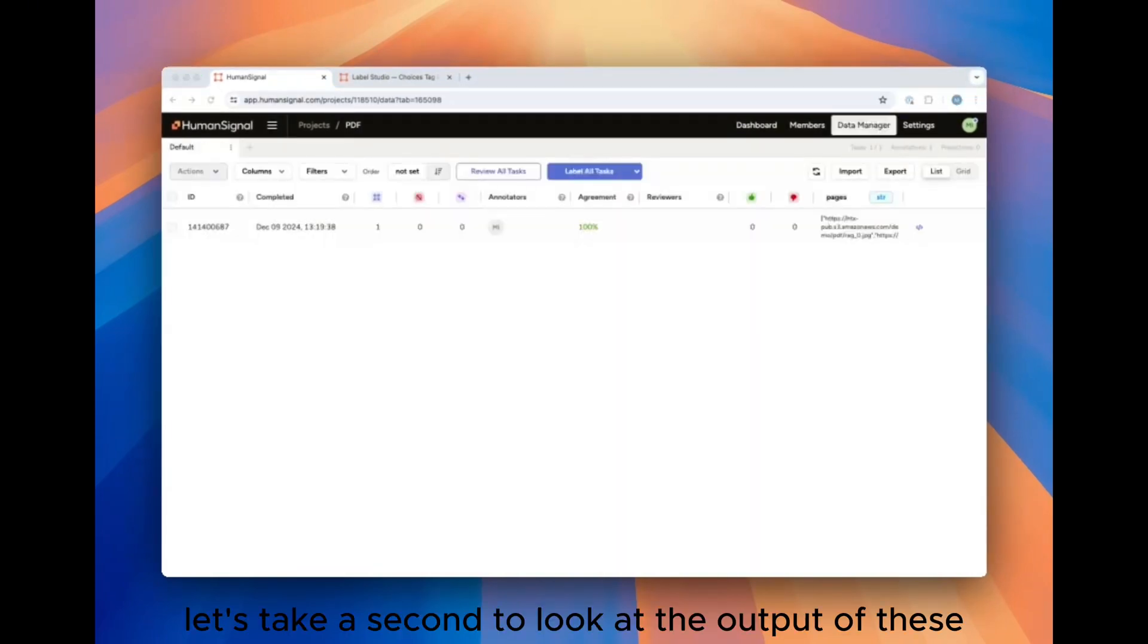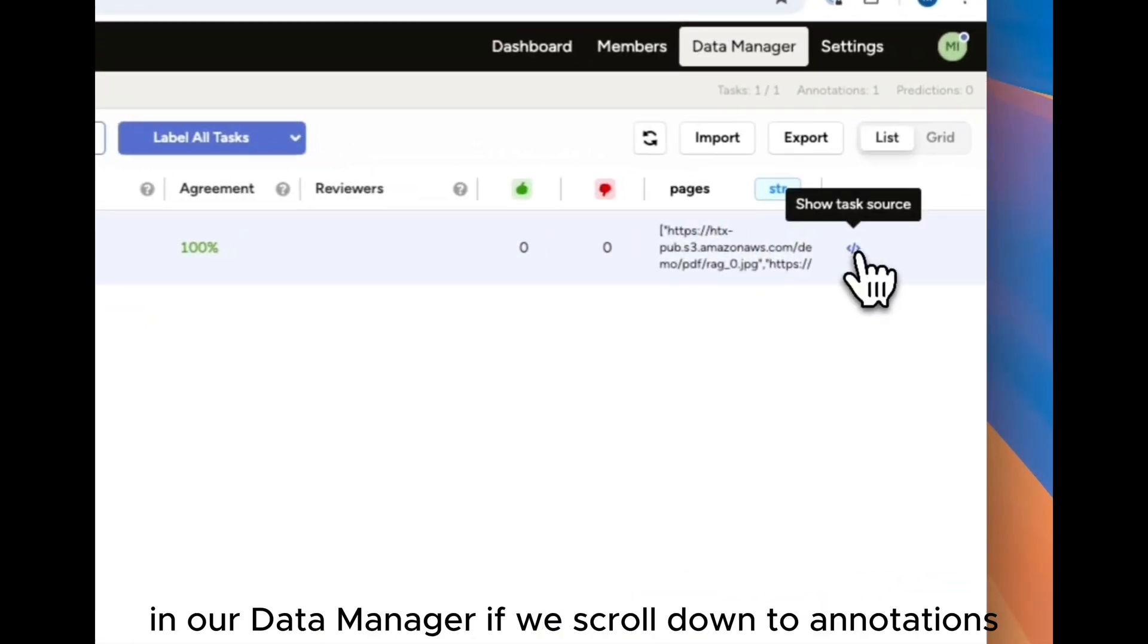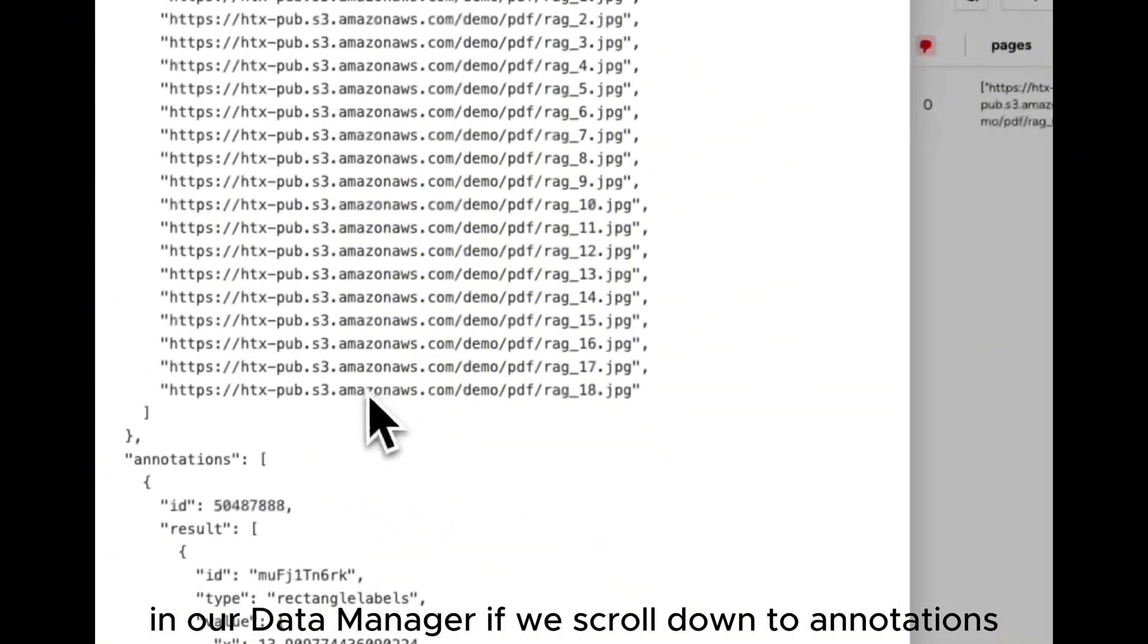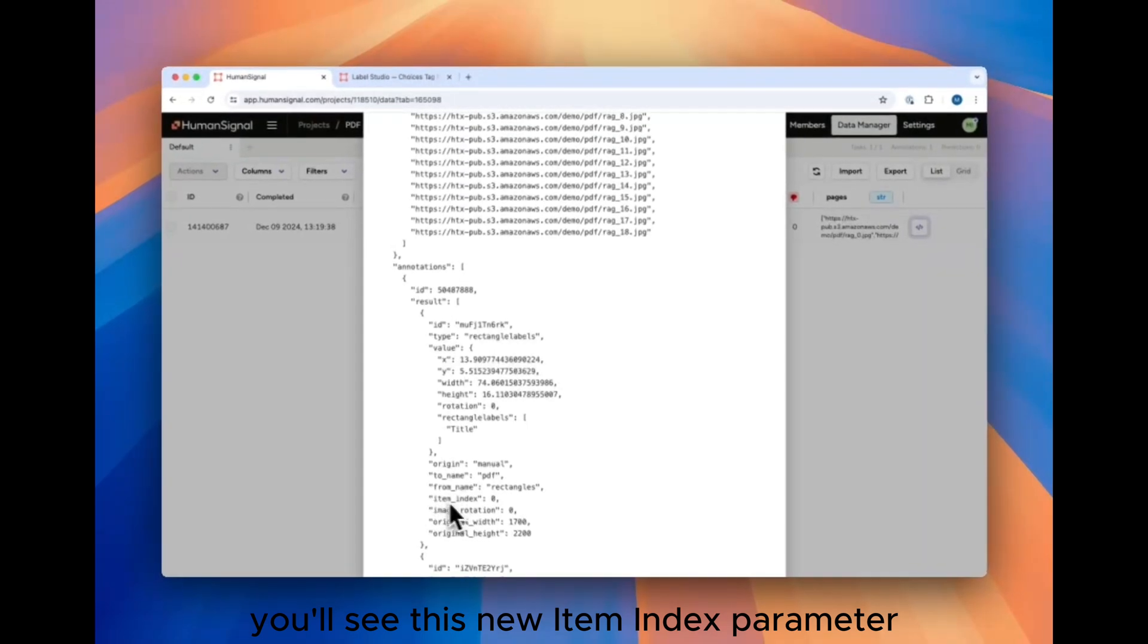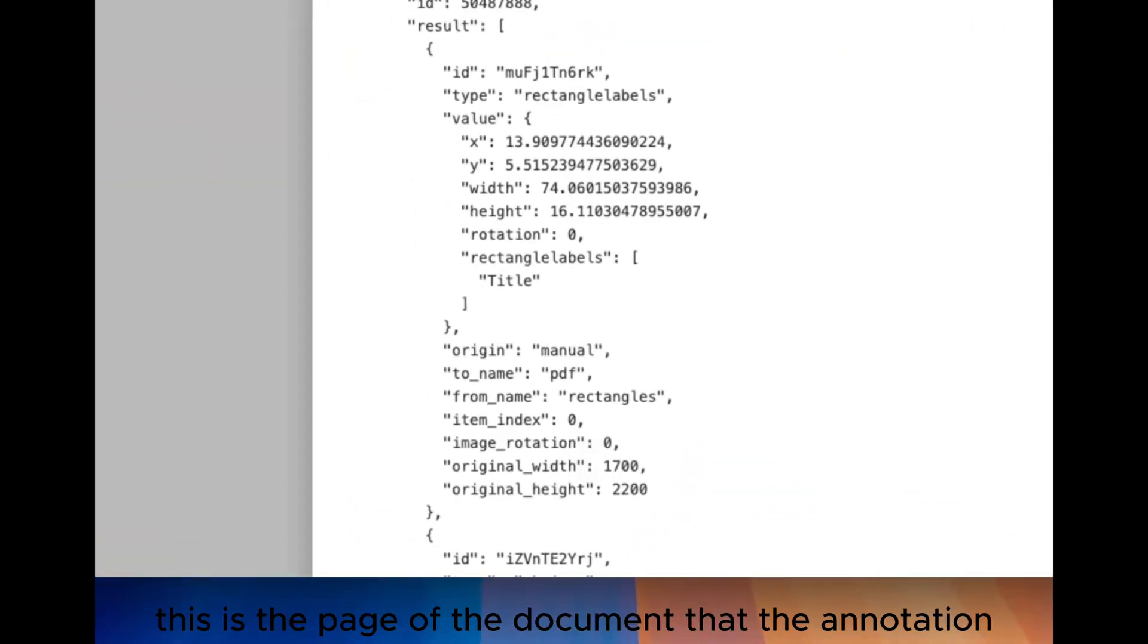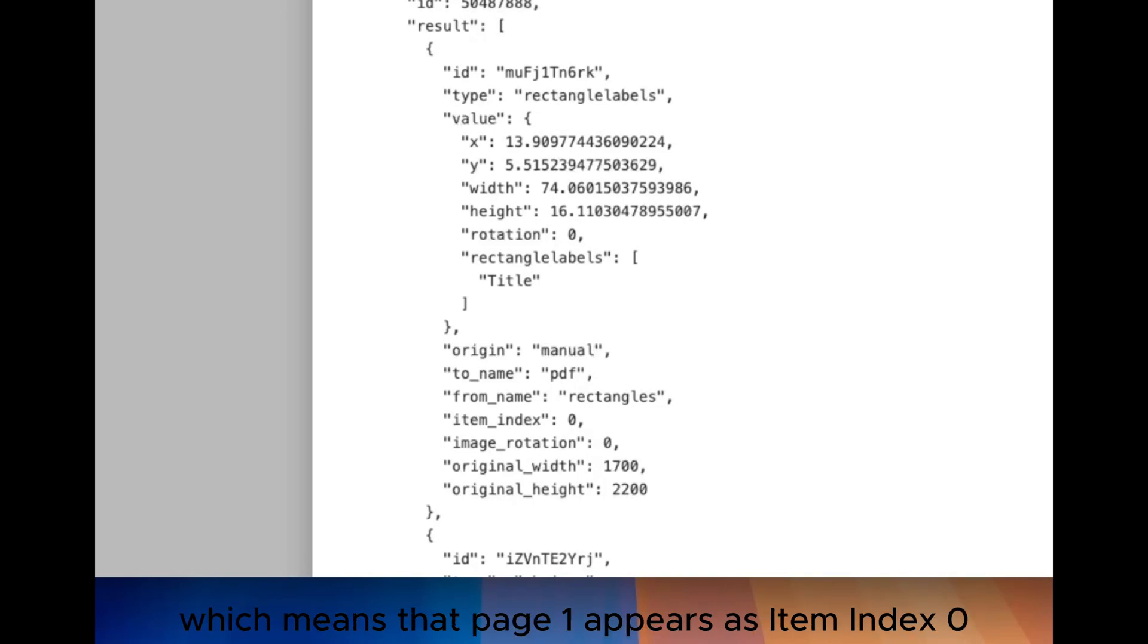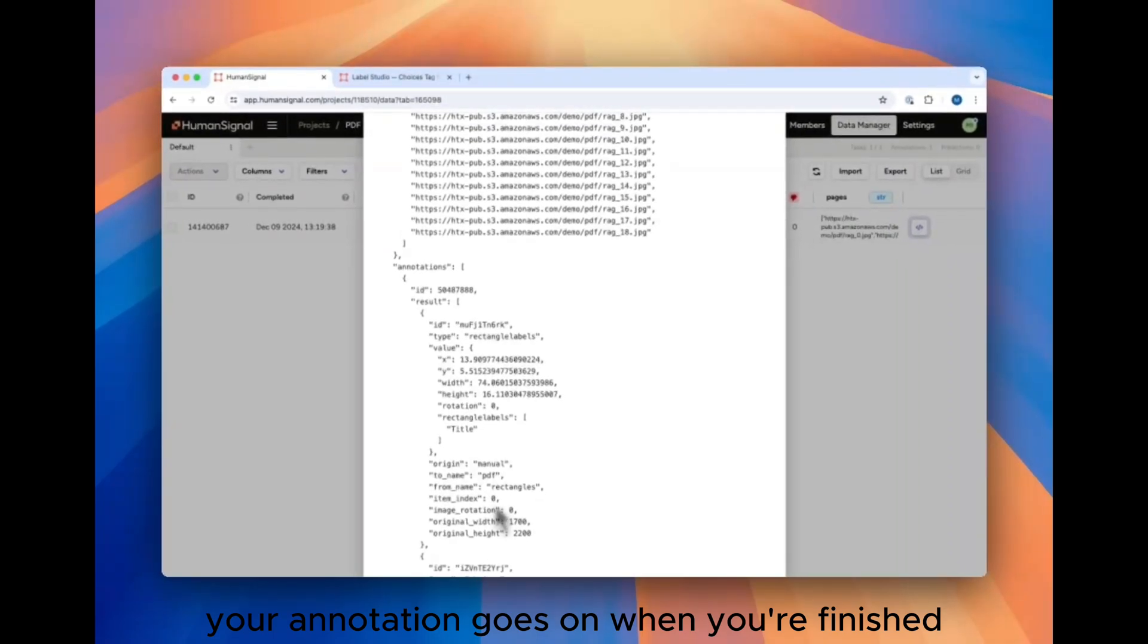Let's take a second to look at the output of these annotations. We'll do so by clicking the Show Task Source button here at the end of the line in our data manager. If we scroll down to annotations, you'll see this new item index parameter. This is the page of the document that the annotation was made on, and it's zero indexed, which means that page one appears as item index zero. This allows you to resolve which page of the PDF your annotation goes on when you're finished.